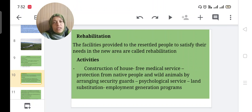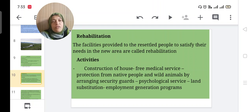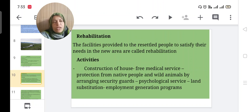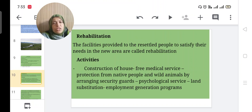Rehabilitation: the facilities provided to resettled people to satisfy their needs in the new area are called rehabilitation. Activities for rehabilitation include: construction of houses, free medical service, protection from native people and wild animals by arranging security guards, psychological service — because people are very tensed when changing their living area — and land substitution and employment generation programs.